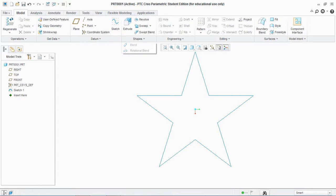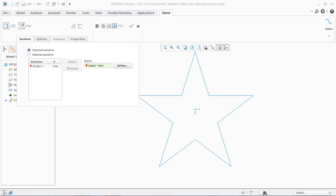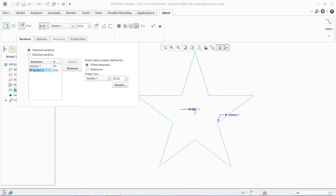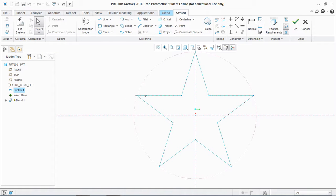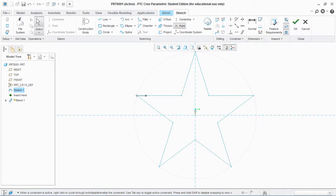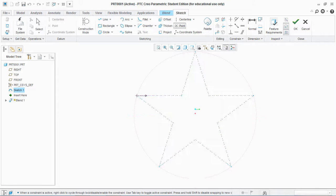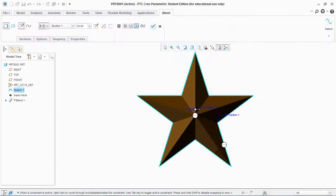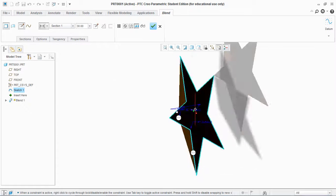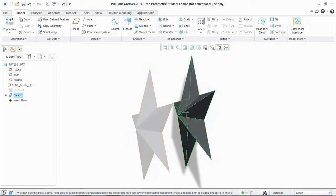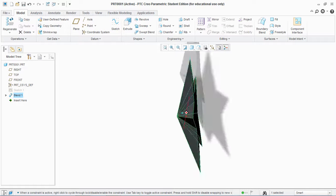Now go to shapes and go to blend, and select the first section. Sketch another section, let's say at 30, and sketch. Create a point and hit OK. You see the half of the star is created.